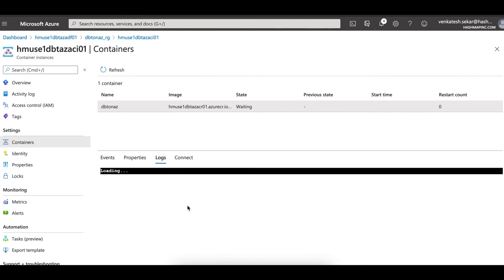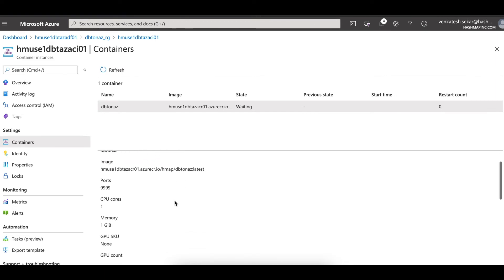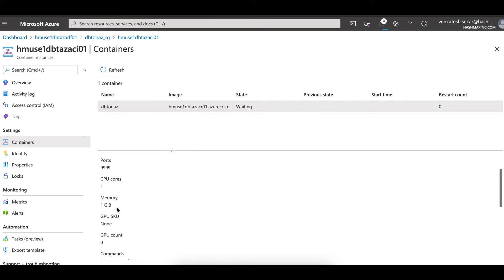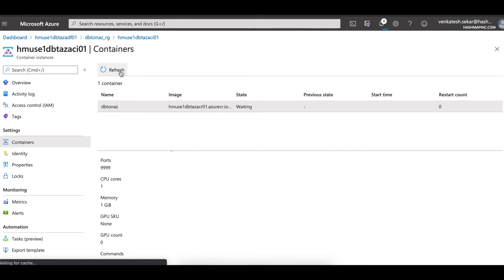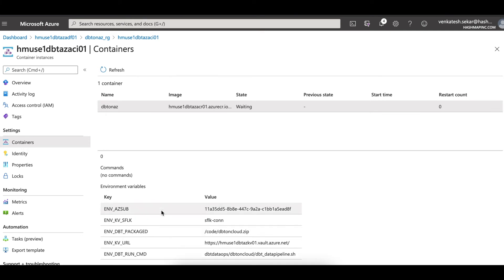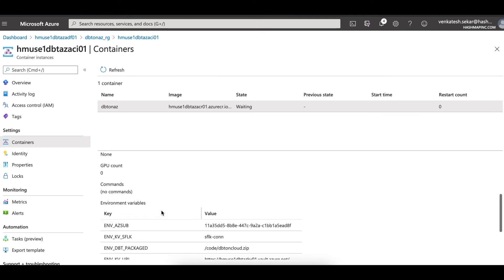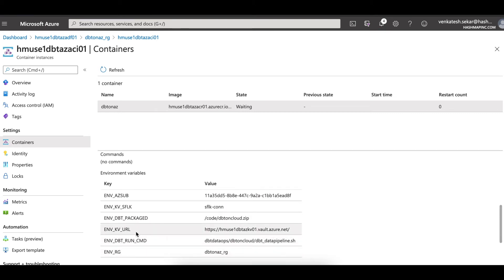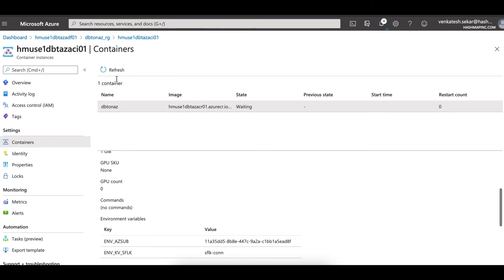You can also look at the logs as things pop up. Since dbt doesn't do most of the heavy work — that is done by the cloud data warehouse — it goes with the lowest configuration: one CPU and one gig of memory, the lowest available for ACI. Looking at the container properties, it connects to Key Vault with the necessary URLs and runs a specific dbt command packaged as part of a shell script.